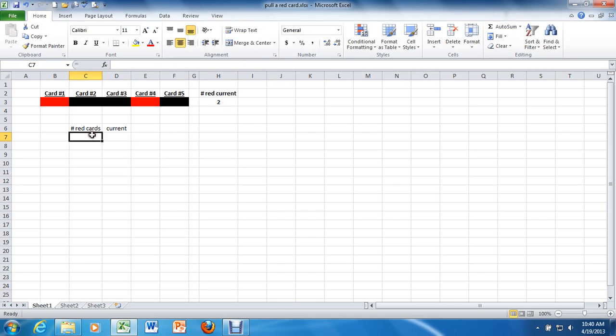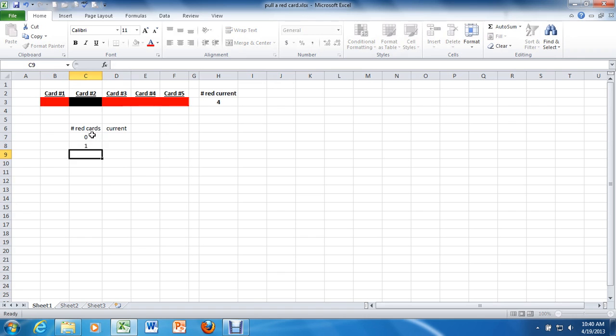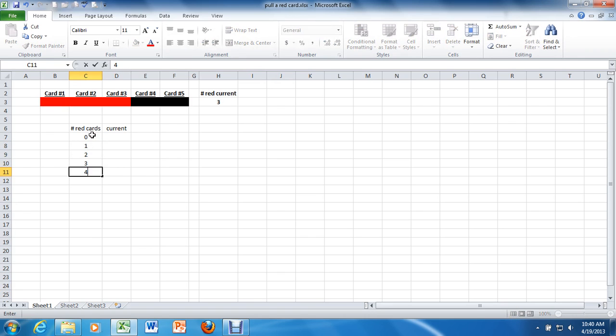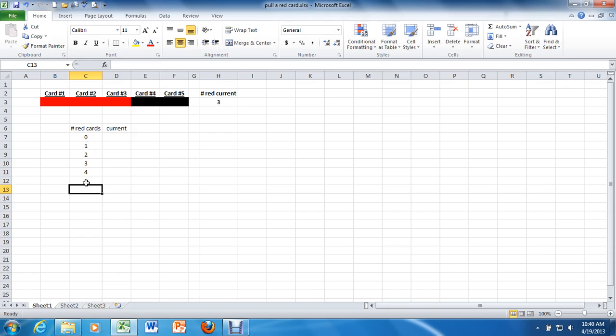The number of red cards, if you're drawing five cards from a fair deck, you can have either zero or one or two or three or four or five. Those are your six binomial options.